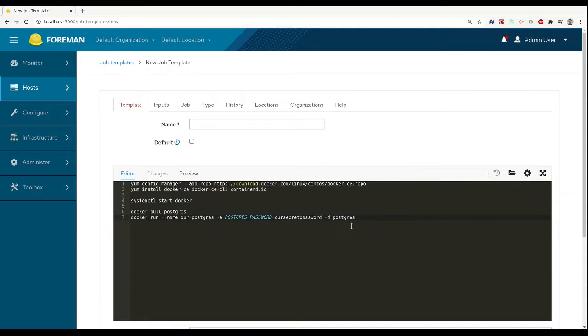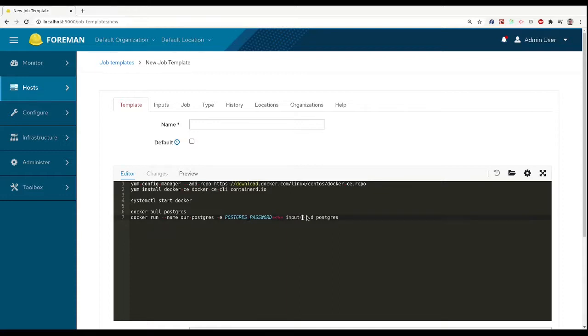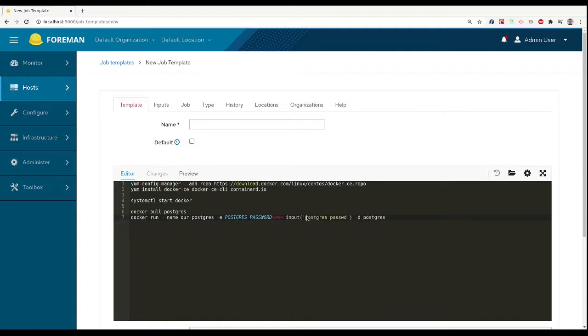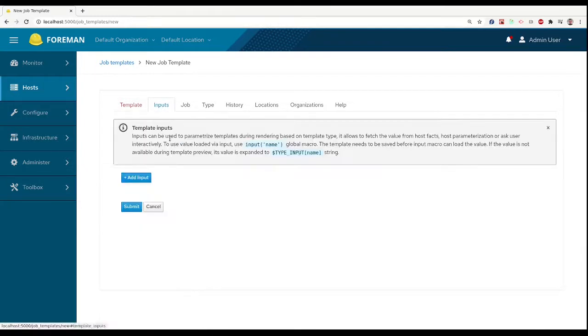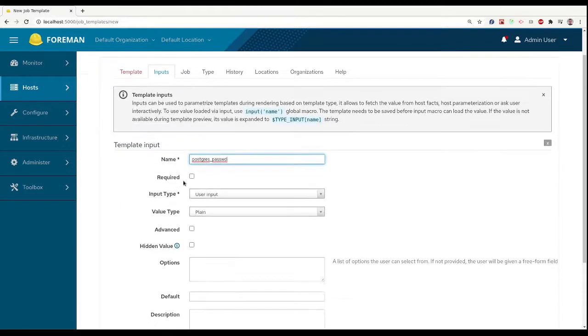We will enter all necessary commands into the template editor. The templates allow us to have user inputs that Foreman will ask users to fill in once the template is executed. We use an ERB macro input with the name of the input and then we define this input on the input tab.